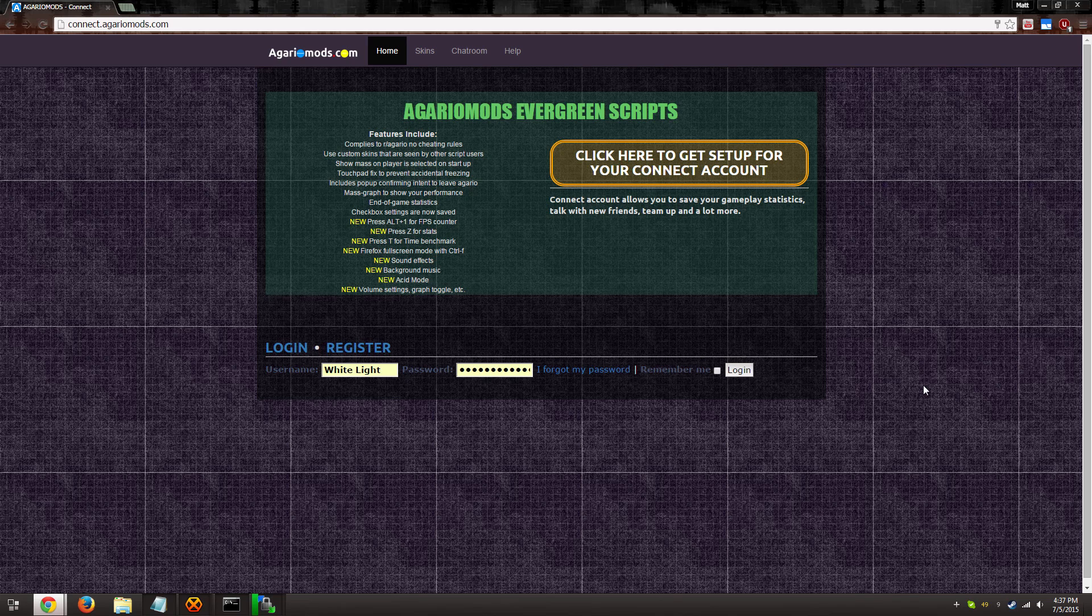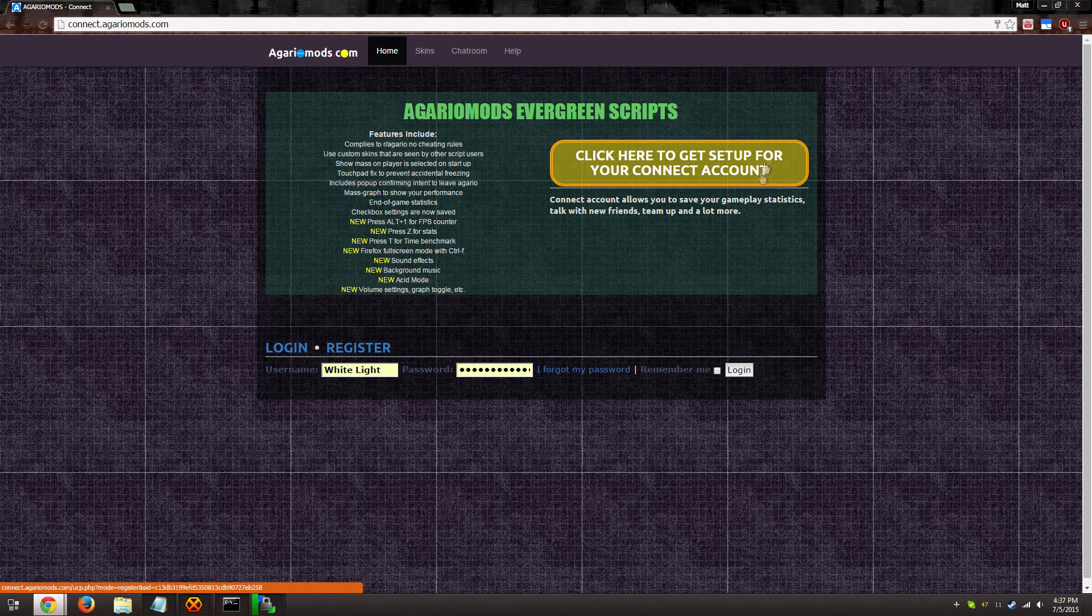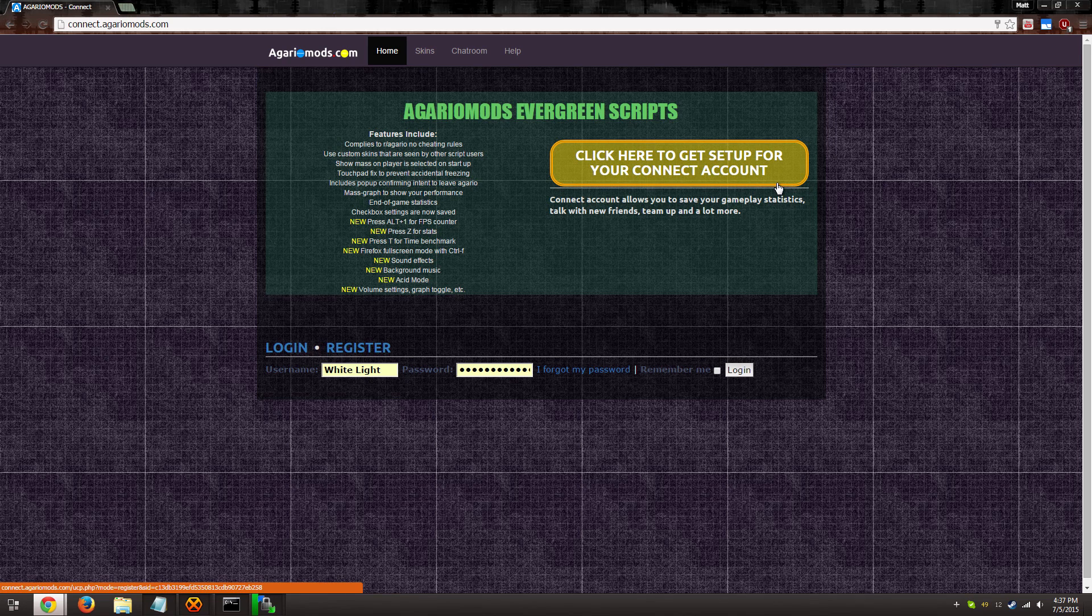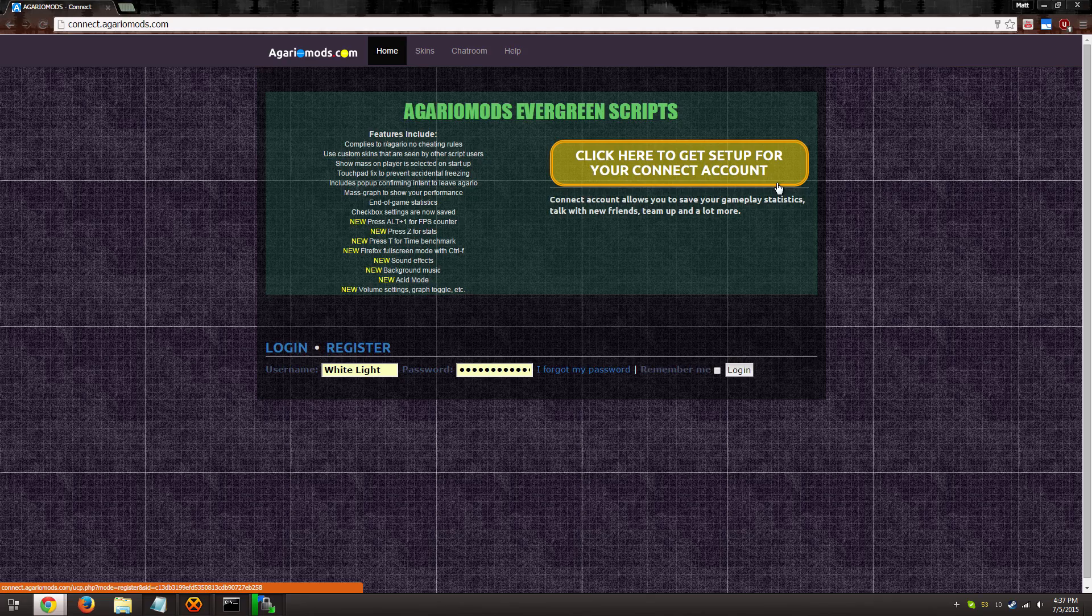The first thing I want to talk about is making sure you set up your Connect account. Most of the features coming up with AgarioMods will need you to have your own Connect account.